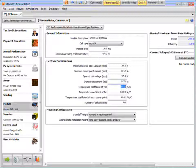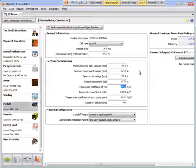Now, temperature coefficient we need to be a little careful with. The temperature coefficients on the spec sheet, it turns out, are given in percent per degree Celsius. SAM wants the temperature coefficient of VOC in volts per degree Celsius.